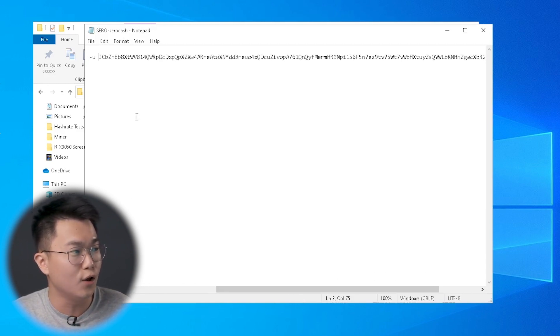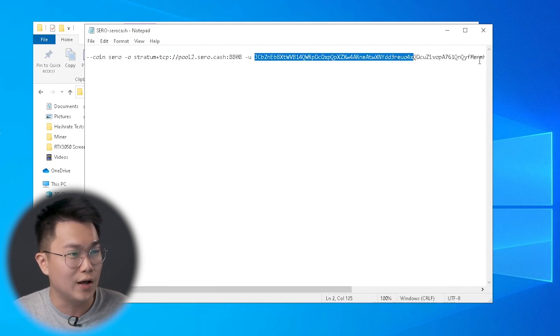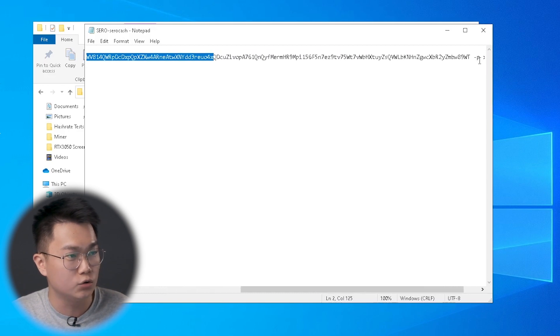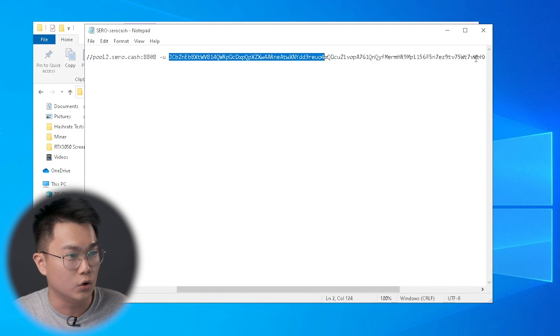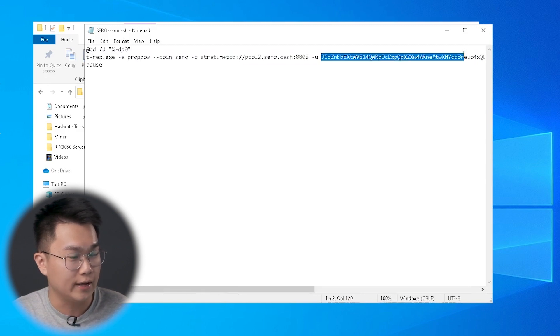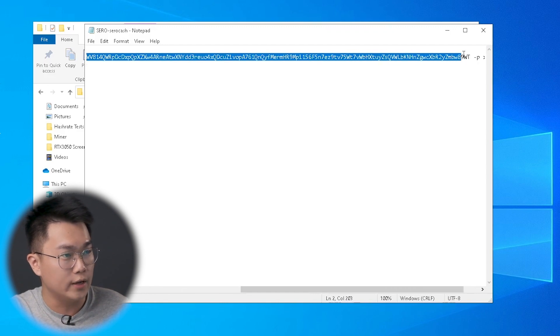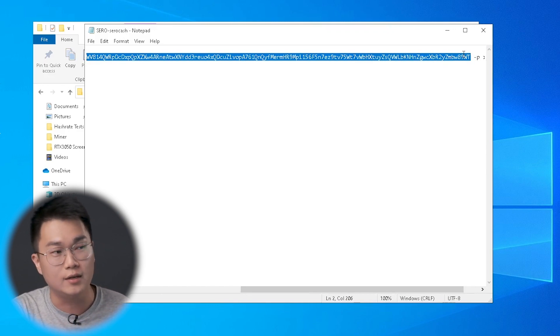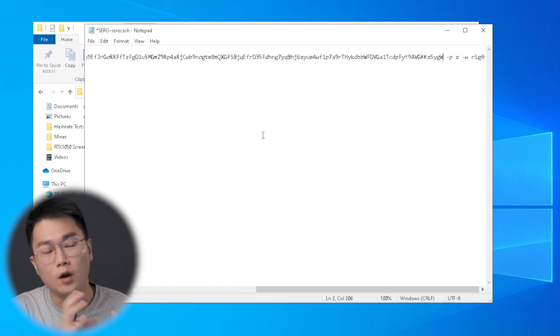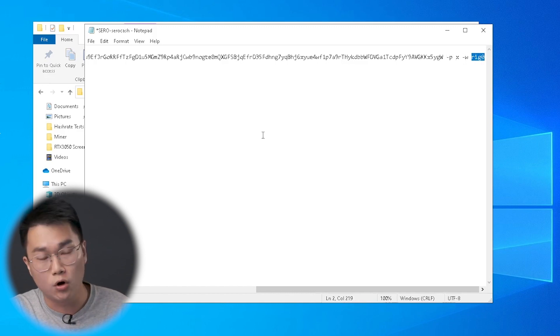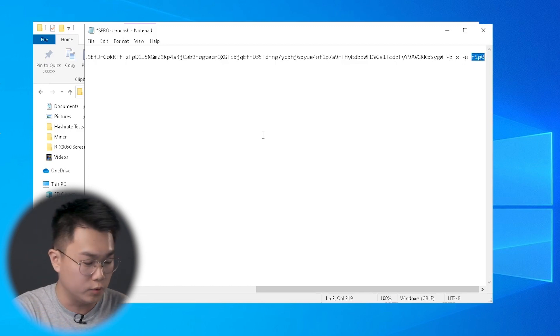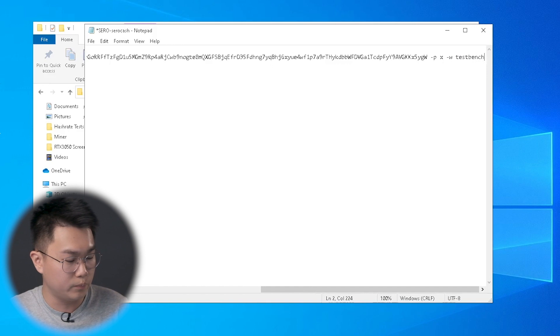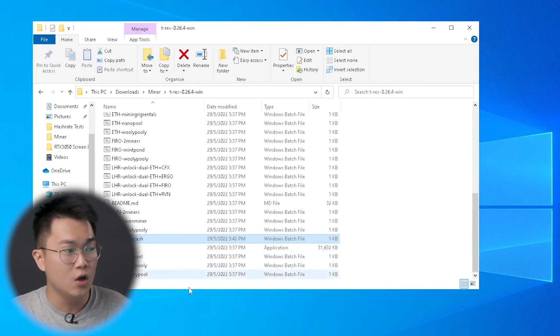The next thing that you need to change is actually this wallet address, this super long wallet address. Let me highlight it and then change it to my exchange wallet address. This wallet address, I will change it to my gate.io. In this case, it is an exchange wallet address. Go ahead and paste your wallet address here. After the wallet address has been pasted here, the last thing that you need to do is actually change this rig zero to your worker name that you want to put. In this case, as usual, I will put it as TestBench. Then just press Ctrl S to save this batch file and then you can close it. Next, you just have to double-click this batch file and the miner will run.